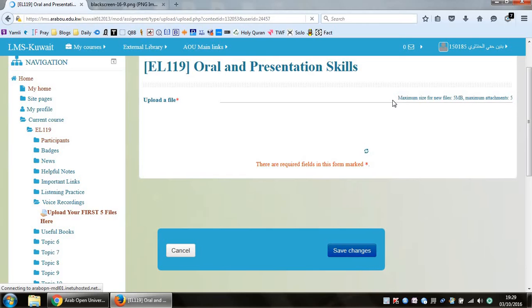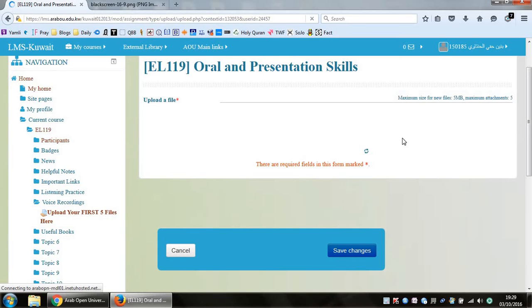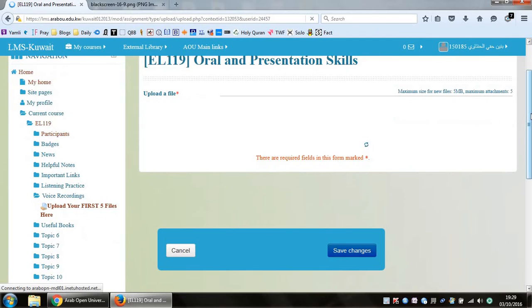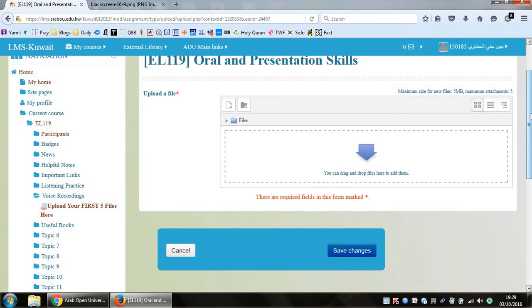You can see at the top over here it says maximum size for a new file is five megabytes. So each file should not be more than five megabytes. Of course, you can upload a maximum of only five files, and that's only for the files before the midterm. After the midterm, we will give you another link where you can upload the rest of the other five.